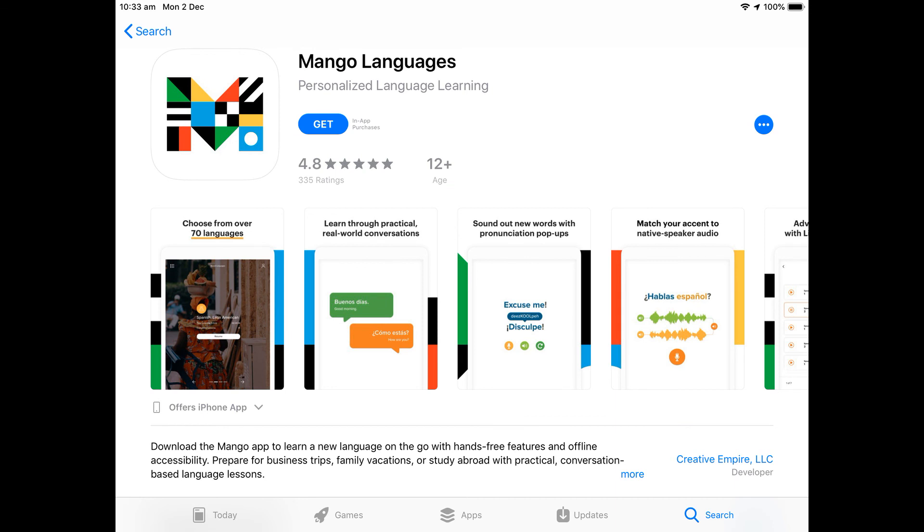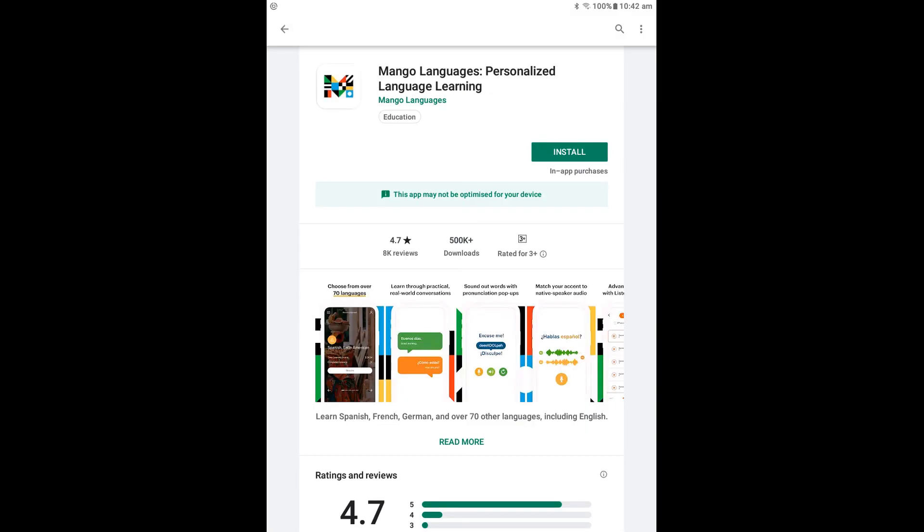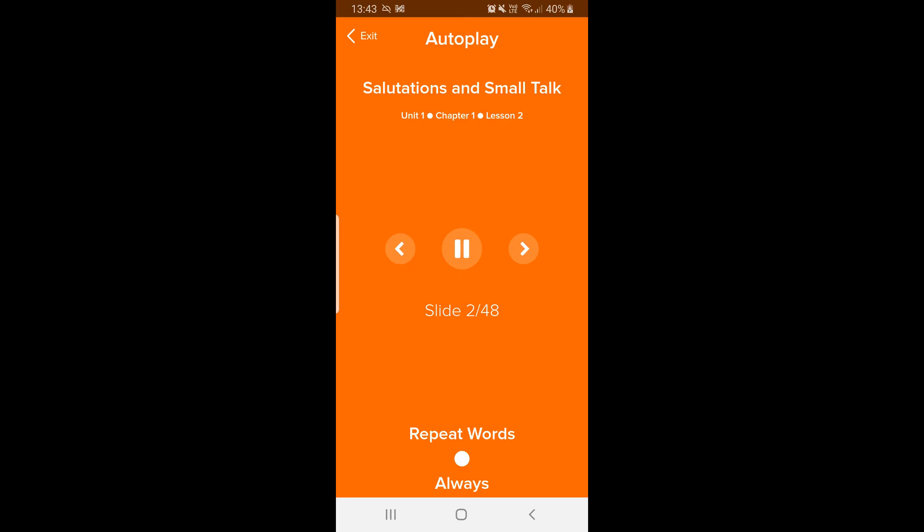Mango can also be installed as an app on Apple and Android devices. You can click through the lessons as we just did in the web version, or you can turn on the auto play option. This will progress through the lessons without your intervention so you can keep learning on the go.